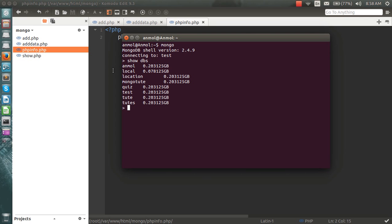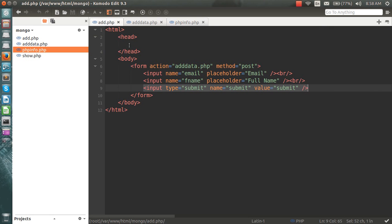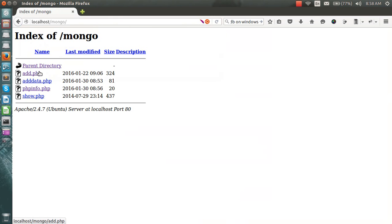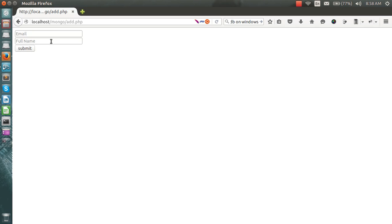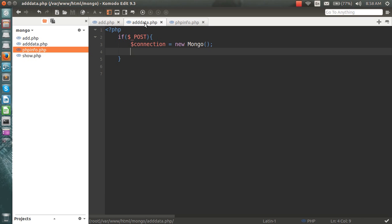So let me create a new database through code. I have made an HTML form with email and full name fields. The data will be posted to adddata.php, and I'll start coding there.